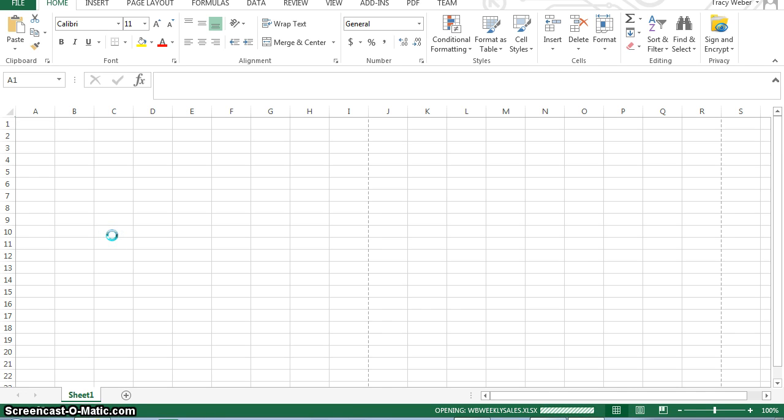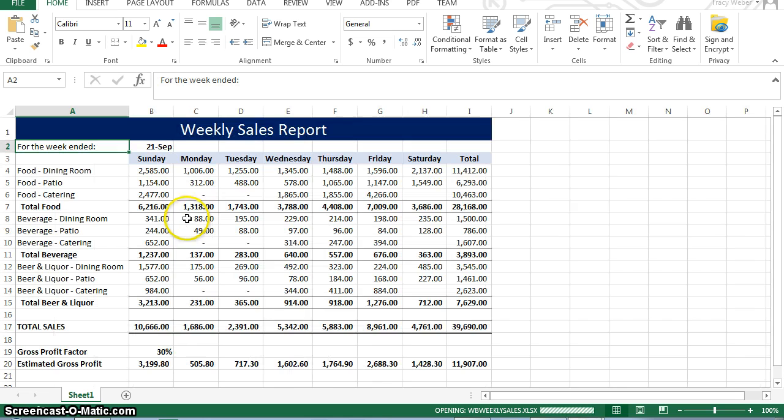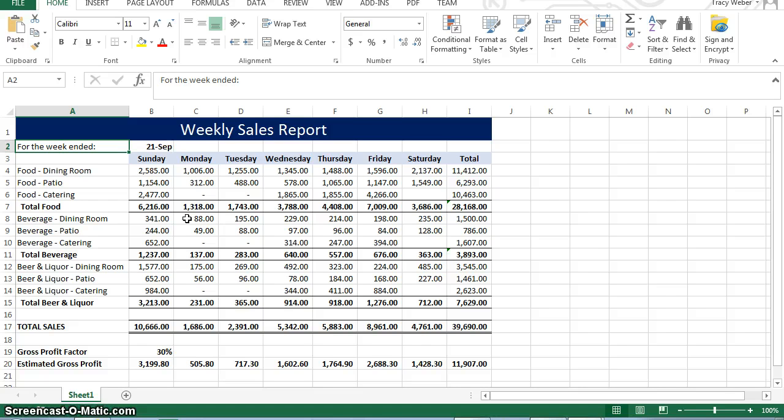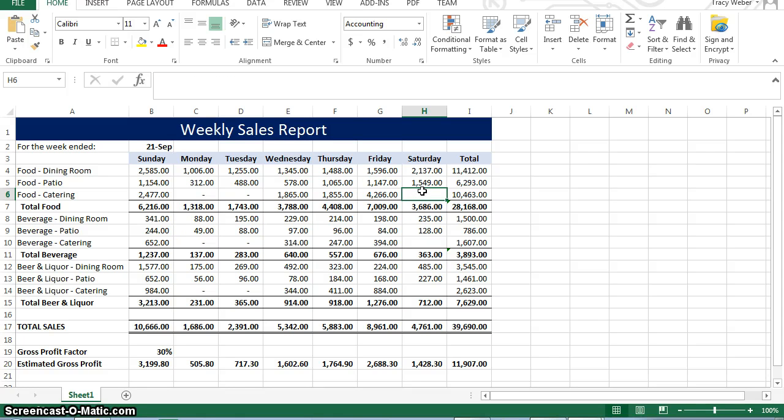Once this opens, you're going to see that this workbook contains one worksheet with sales for the Waterfront Bistro for the week ended September 21, 2015. The formulas to sum the sales have already been created. Notice some of the cells in the column labeled Saturday are empty. You will enter these values in steps 12 through 15.